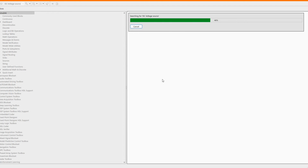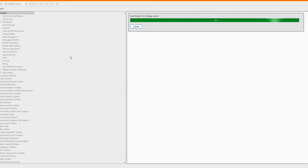Now let's get our components from our library browser. First, we are searching for our DC voltage source. We'll take our DC source and we'll take our series RLC load.